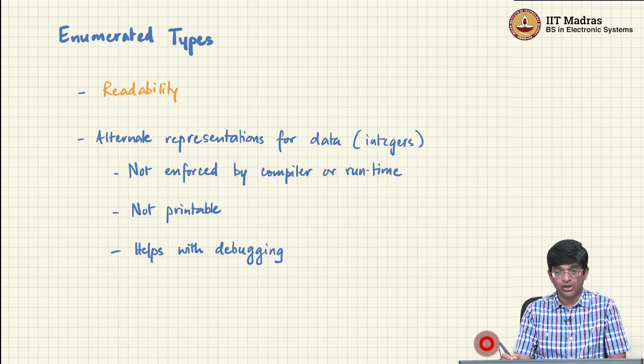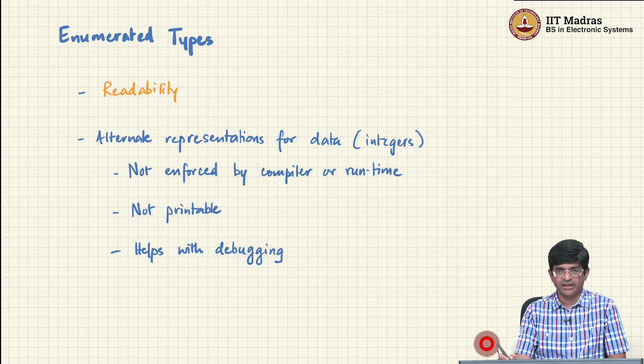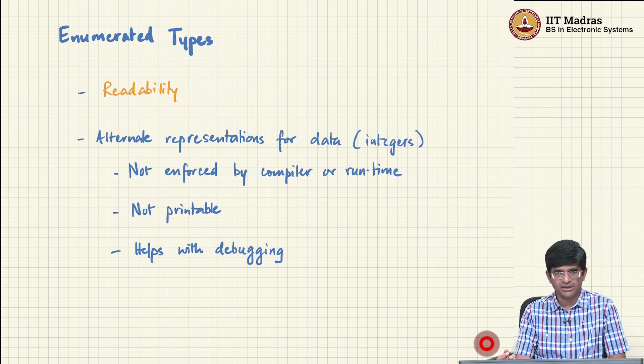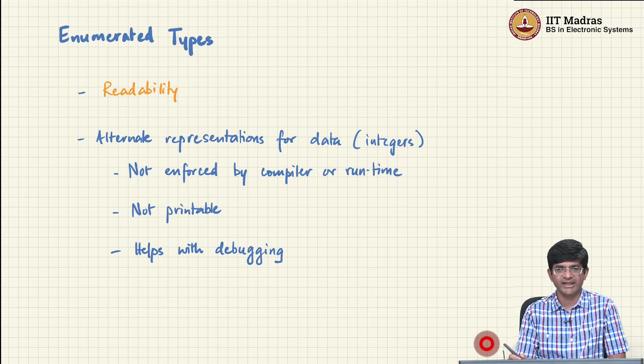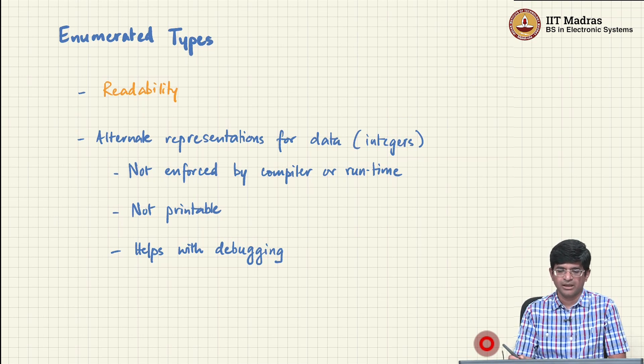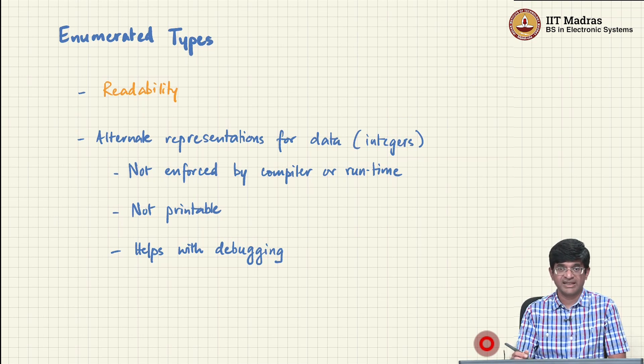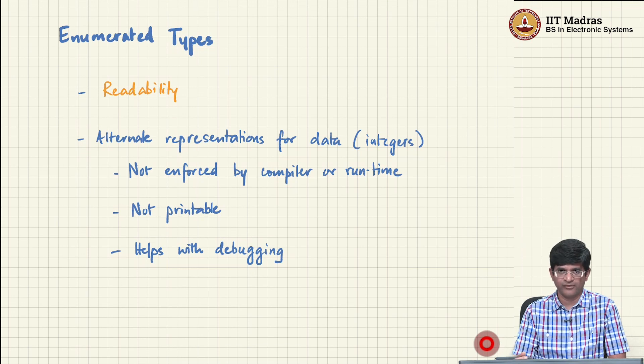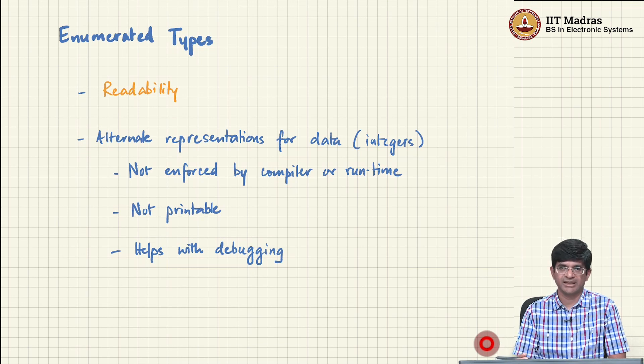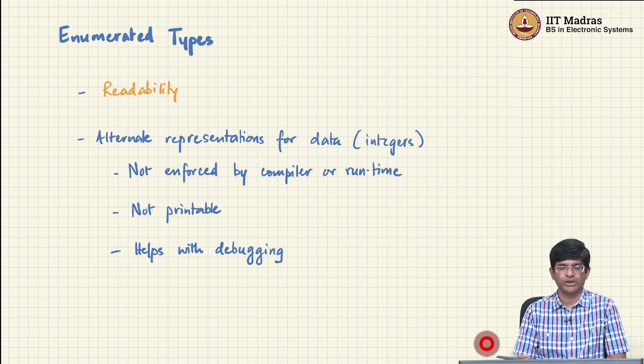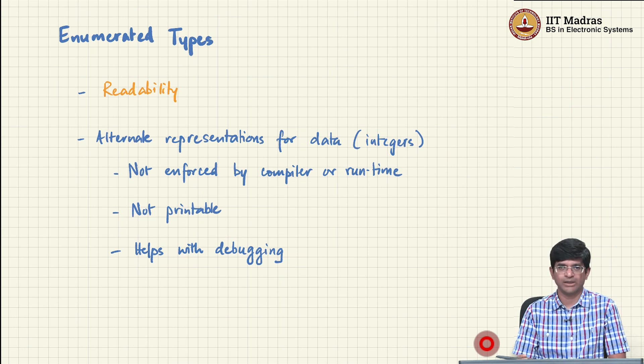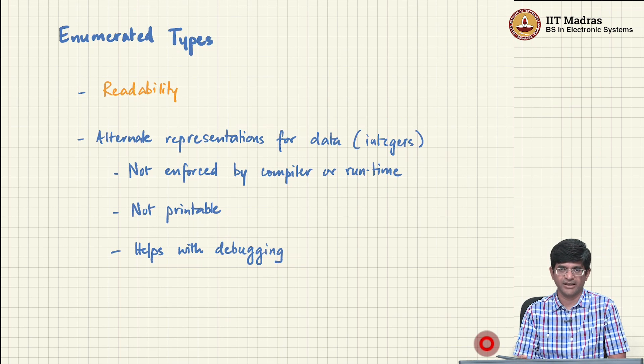So they are alternative representations for data, and under the hood the compiler basically translates them into integers. But the exact assignment of values to an enumerated data type is not something that is enforced either by the compiler or by the runtime. You cannot really print out the value of an enumerated data type.